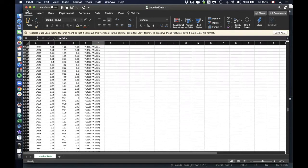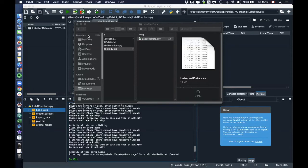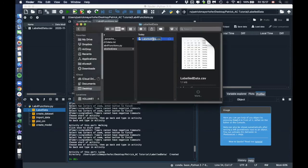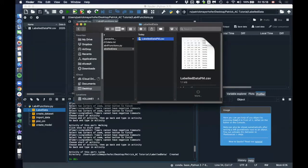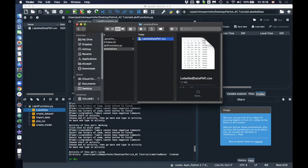So that's the file that we also have to upload to the server afterwards. So we have to upload this file to, in our case, Canvas. For other universities, that might be something else, but your TA or your professor should tell you where and how to upload it. In our case, we will also change this to labeled data and then your initials. So in my case, that's PM for Patrick Meyerhofer. And then I can upload it. If there is already a data set which is called labeled data PM, then I just say PM one and that's it.